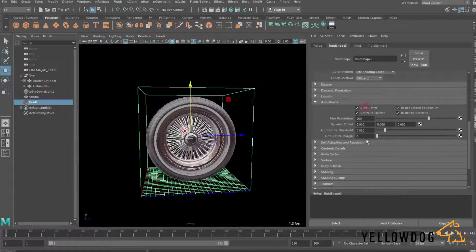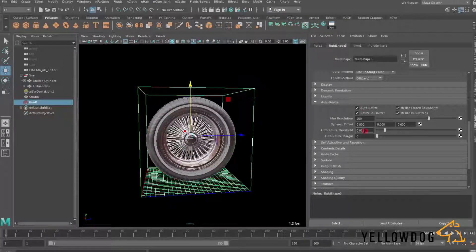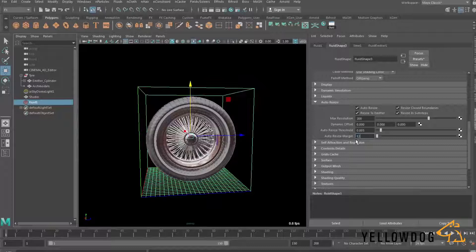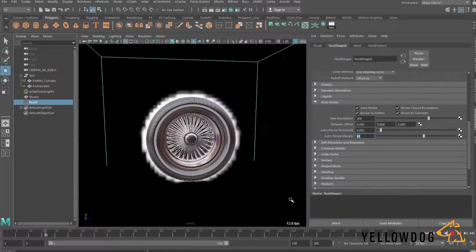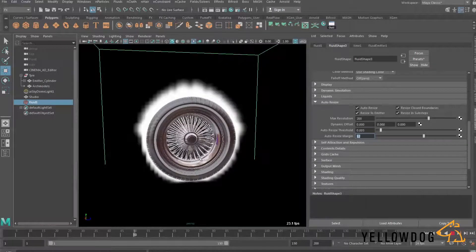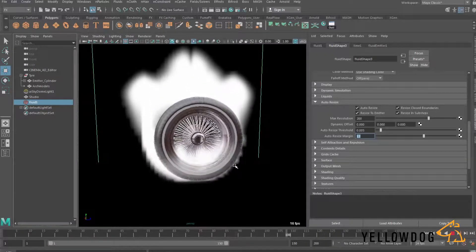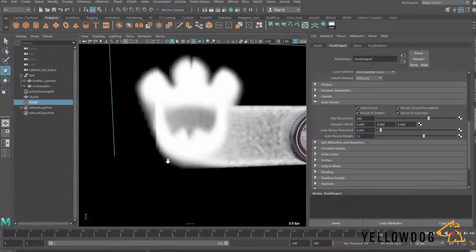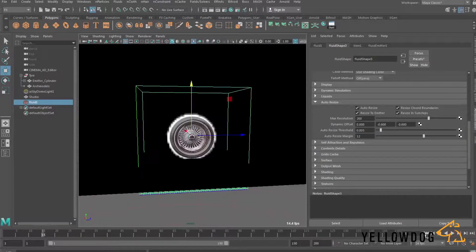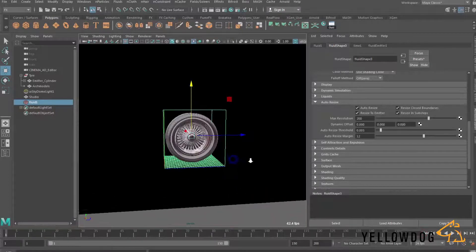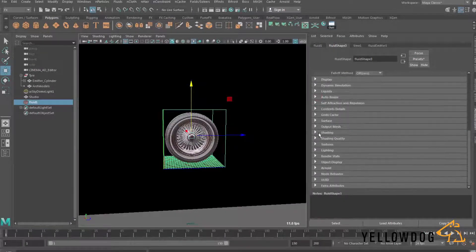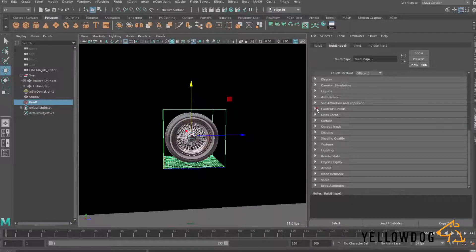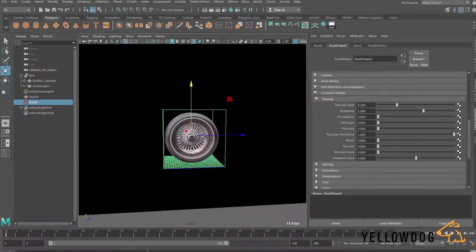So what we need to do is go into the fluid shape and go down to auto resize and we need to auto resize this and values that I found are good for this auto resize threshold I'm going to chop this one in half so it'll be 0.005 and the auto resize margin I'm going to put this to 12 and this is basically just going to create sort of a shoulder of 12 grid spaces between the edge of the simulation and the bounding box just so nothing's getting cut off. This auto resize margin adds a lot of simulation time like I think the simulation time just basically doubled from putting it to 12 but there's nothing you can do if you have it lower I've found that the particles sort of get cut off especially when you're rendering with Arnold.